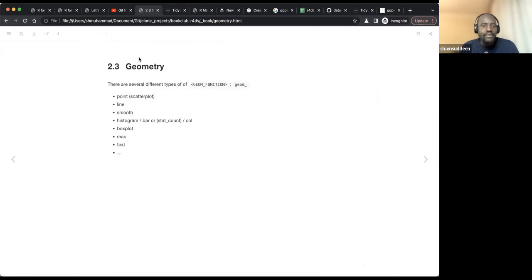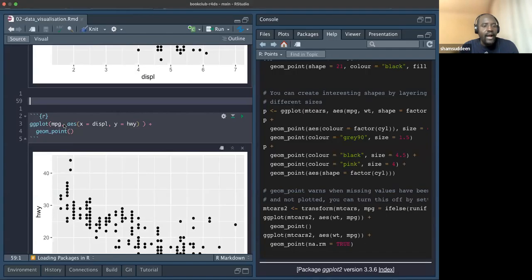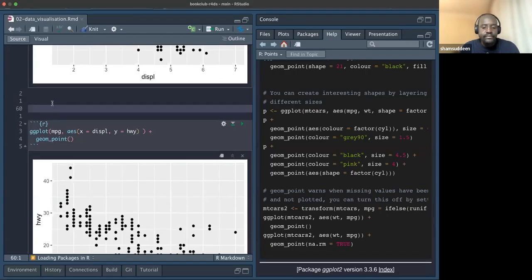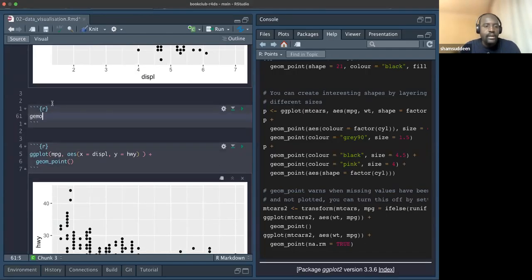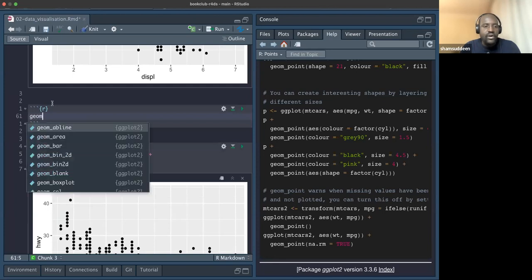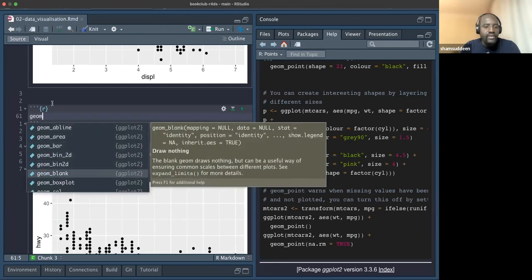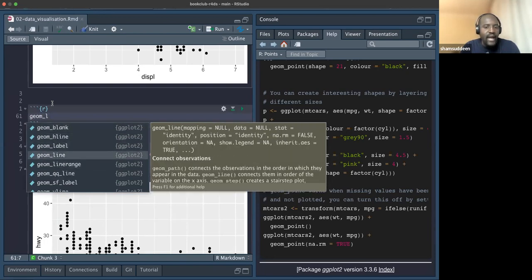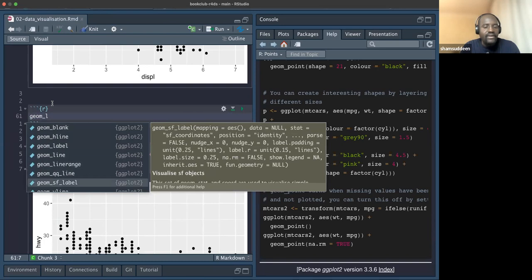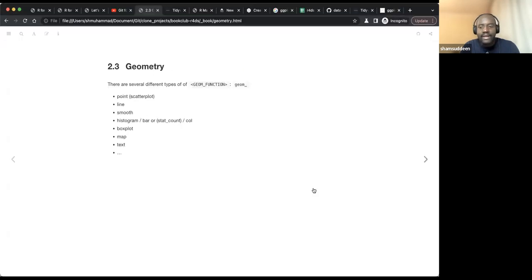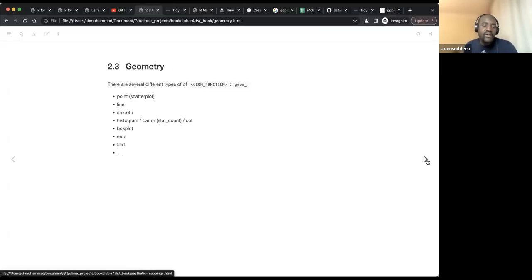There are different kinds of geometry — as I showed, we have geom_point(), geom_line(), geom_smooth(), geom_area(), and many more. That's why when we use Tidy Tuesday, I'll call it 'Tidy Tuesday Revisited' — we won't be following the current Tidy Tuesday, but looking at previous ones to learn and grow from them.